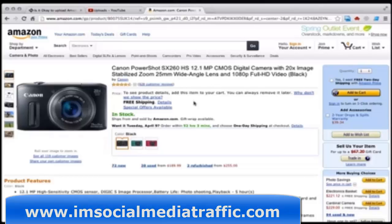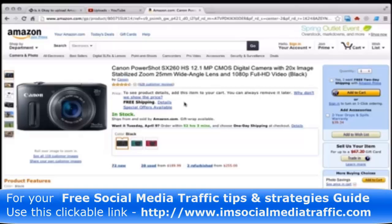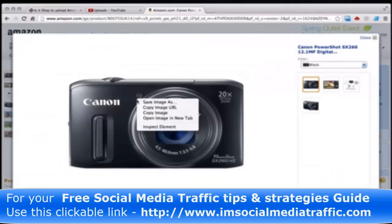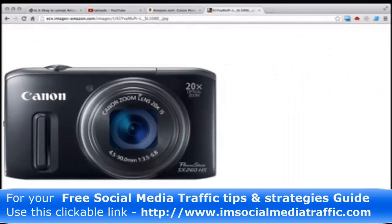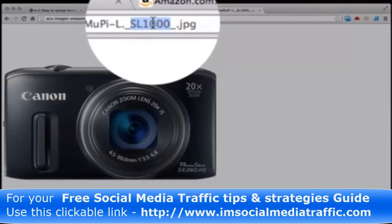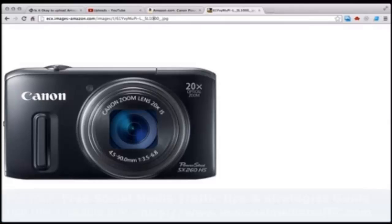Kind of a follow-up to my comment in the thread. So, let's say that we're going to promote this PowerShot camera and we want to get the picture. What I do is I just open the larger image, copy the URL and there's the image. If we look at this section of the URL, it says SL1000, which means this is a 1000 pixel wide image.